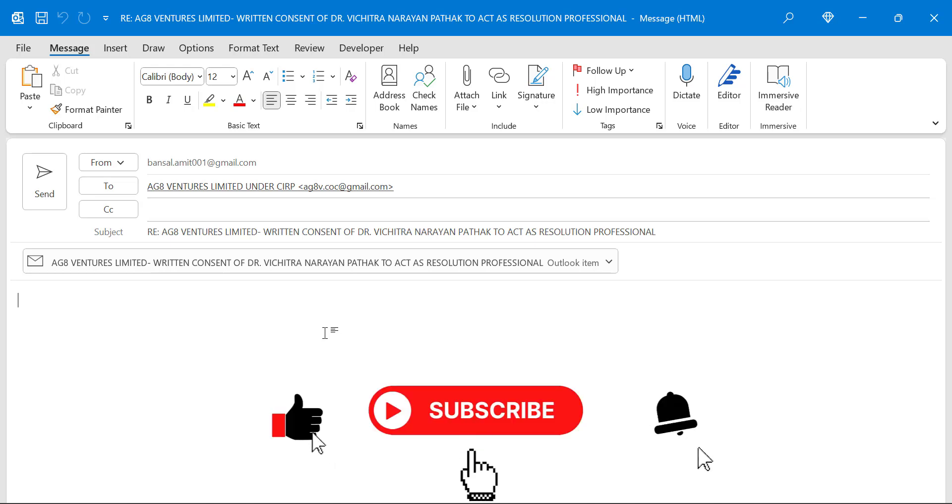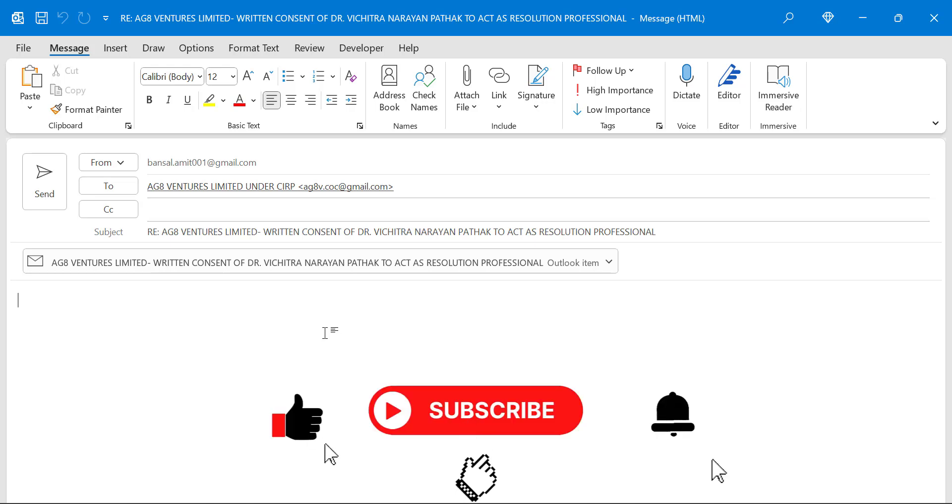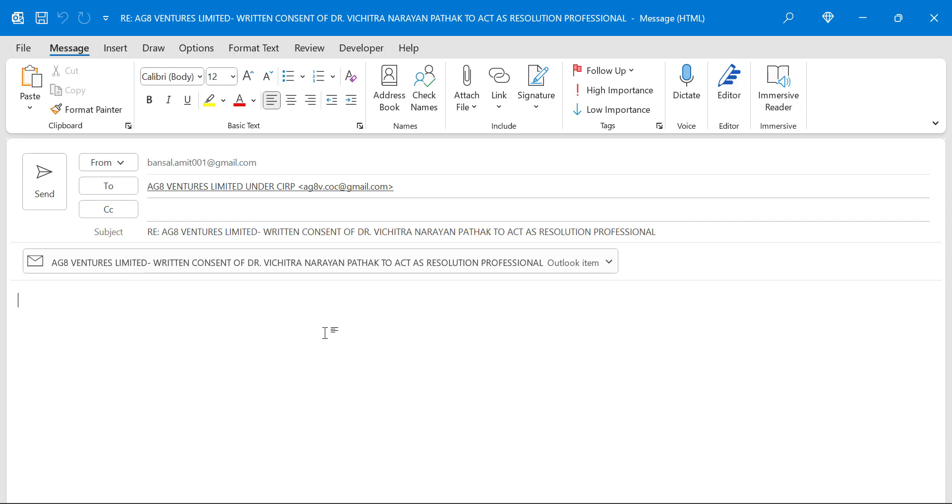If you have learned something new in this video, don't forget to like and subscribe my YouTube channel. Thanks for watching.